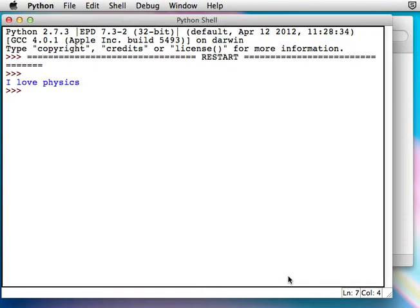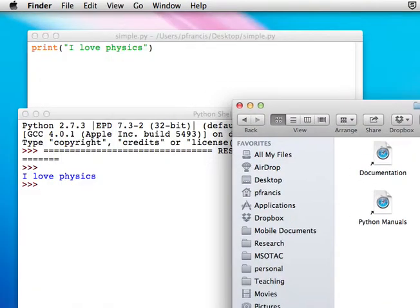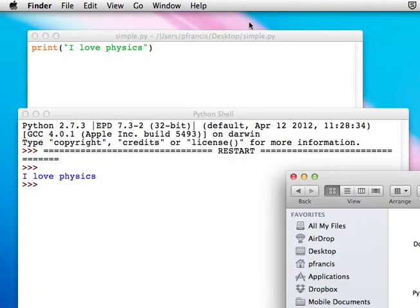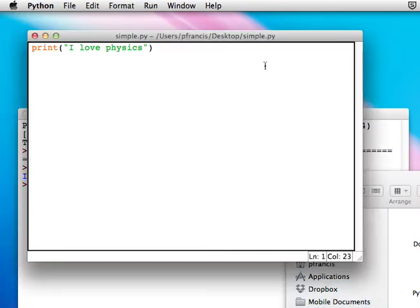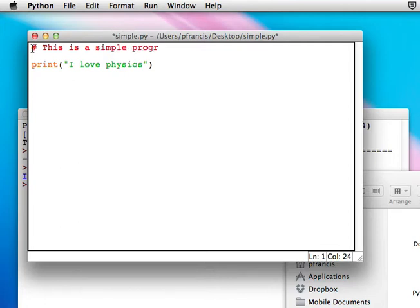Let's make the program a bit more complicated. We can put in a comment. Comment lines are not intended for the computer to execute them. They're just for the benefit of you when you read the code.